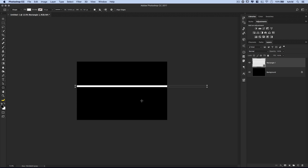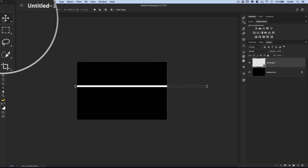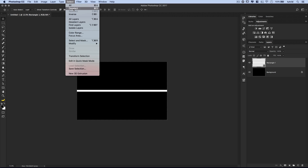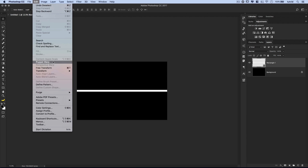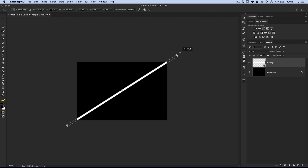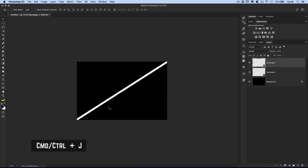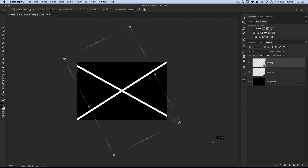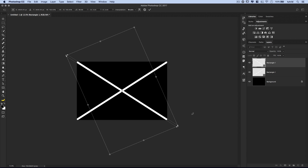Next, I need to align this to the very center of my document. I'll go Select All, with the rectangle layer selected I'll grab my Move tool, align it to the horizontal and vertical centers, then go Select > Deselect. At this point I'll go Edit > Free Transform again and rotate this bar so it's cutting through both the top and bottom corners of what would be my image. I'll commit that change, duplicate this layer with Command+J, then go Edit > Free Transform and rotate the duplicate in the opposite direction until it goes through the top and bottom corners just like that.